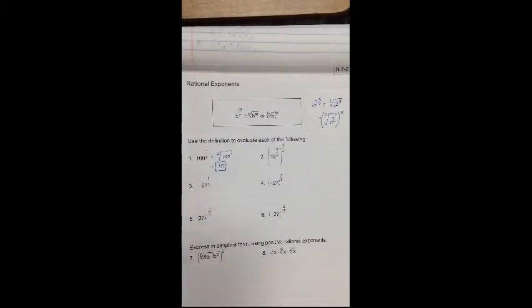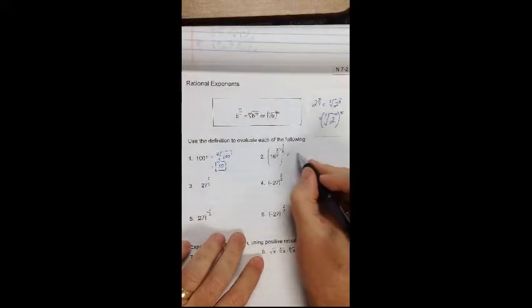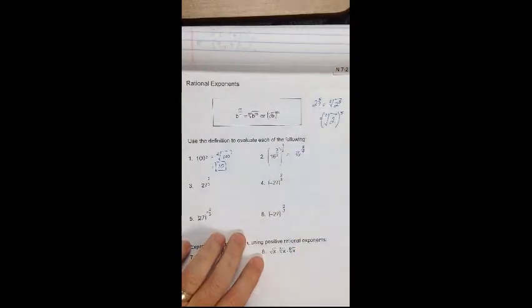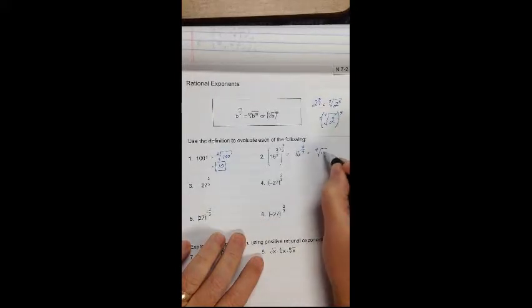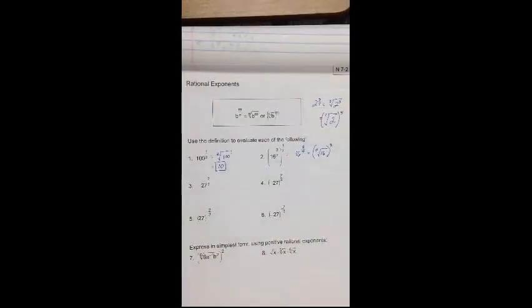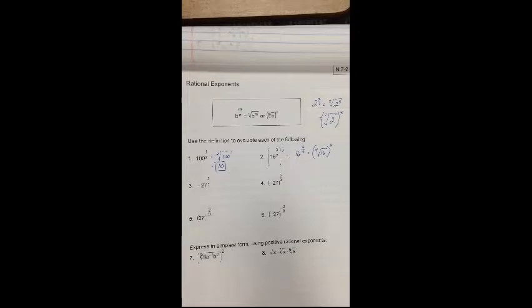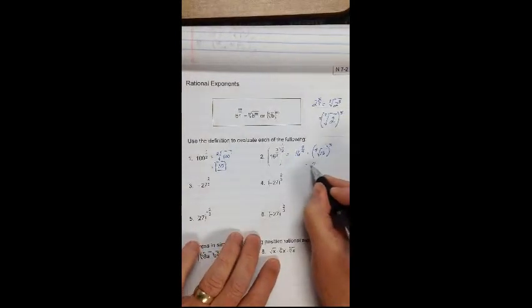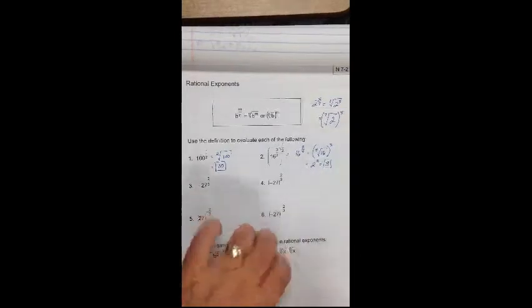Number 2: I have 16 to the 3 halves raised to the 1 half. Rational exponents follow the same rules as any exponent, so when I raise a power to a power, I multiply. This equals 16 to the 3 fourths, which I write as the 4th root of 16 to the 3rd power. The 4th root of 16 is 2, and 2 to the 3rd power is 8.